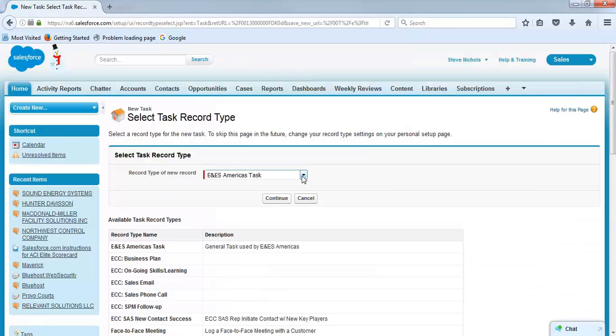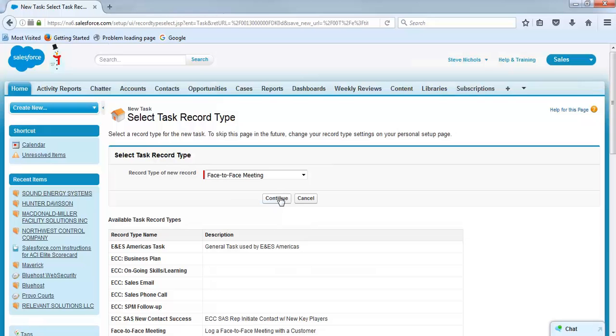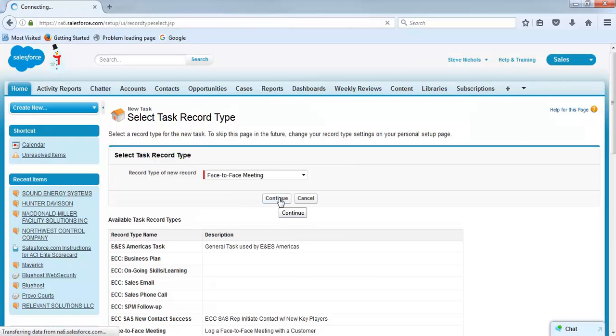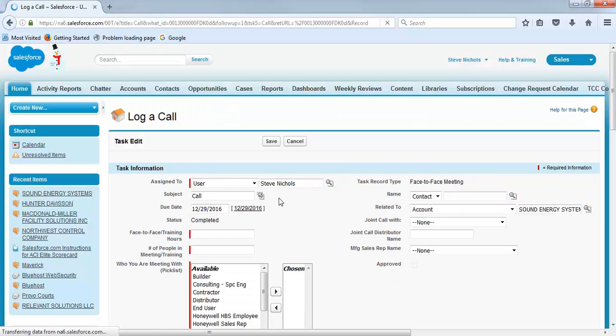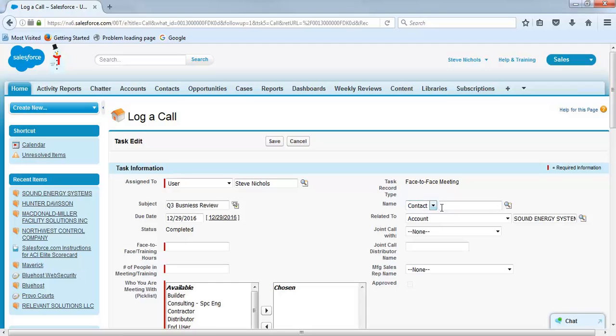Next step is to drop down, choose face-to-face meeting, hit continue. And then from here, I like to name it Q3 business review. Type in the information of the person we met with. In this case, it's Dan Newton.